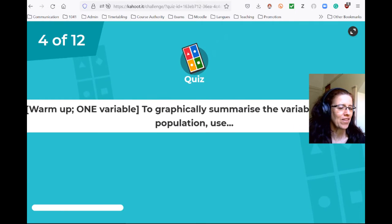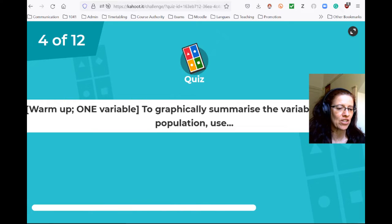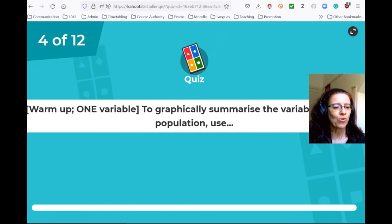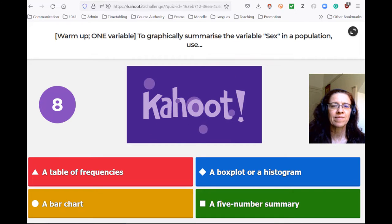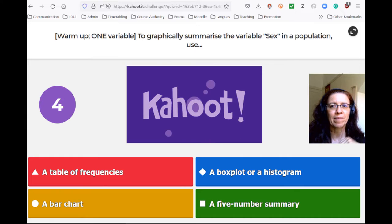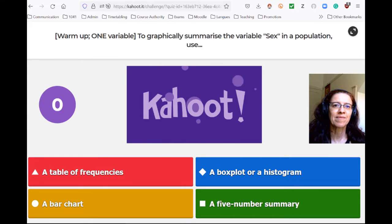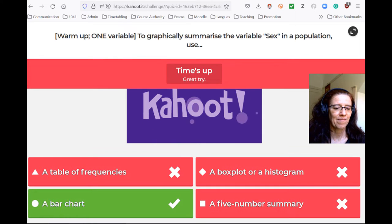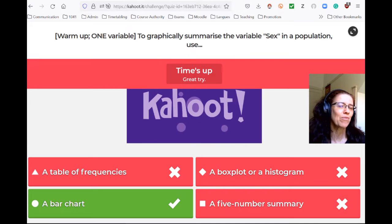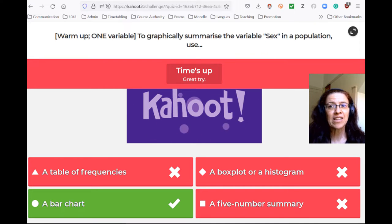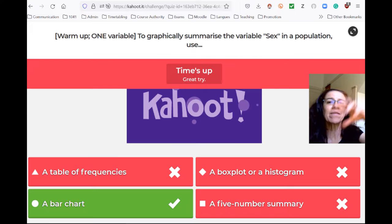Fourth question — we still have one variable, so it's still revision. This time I want to graphically summarize the variable sex. Sex is a categorical variable, just like before, and this time you want to summarize graphically, so what you will need is a bar chart — a bar for male and a bar for female.